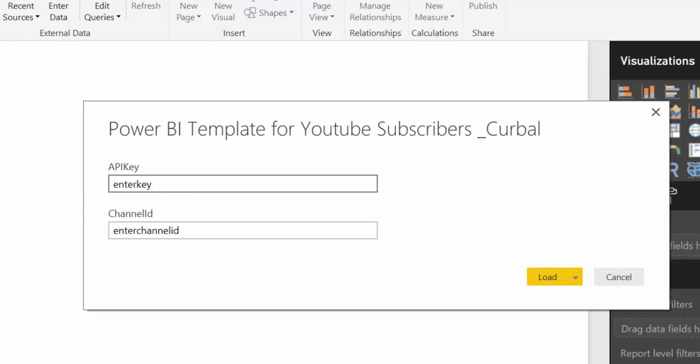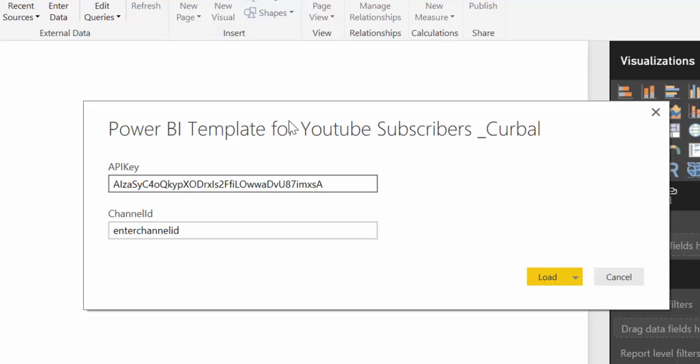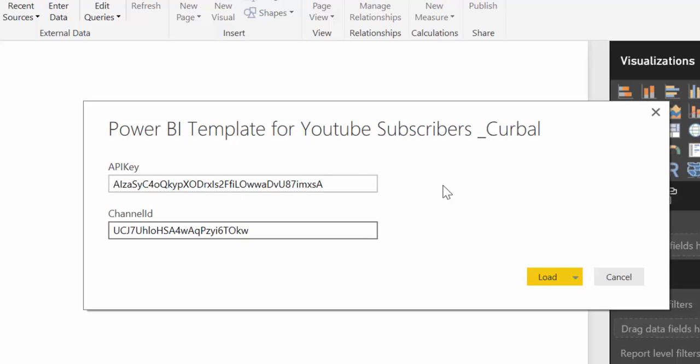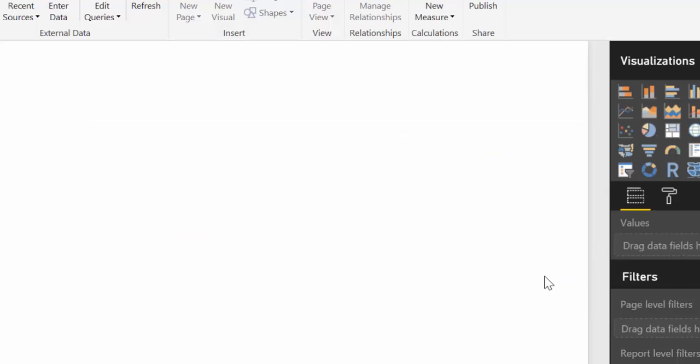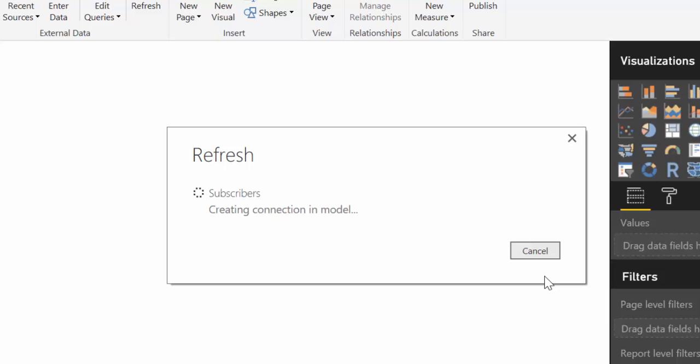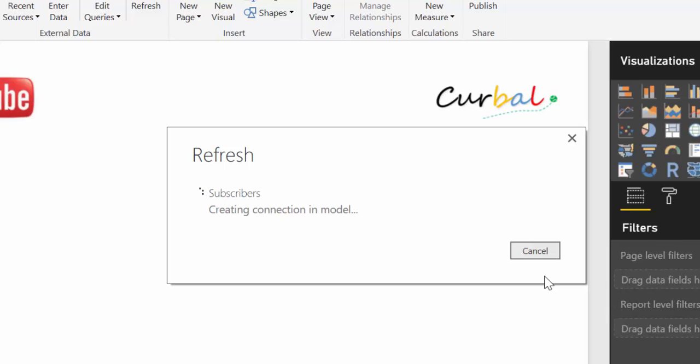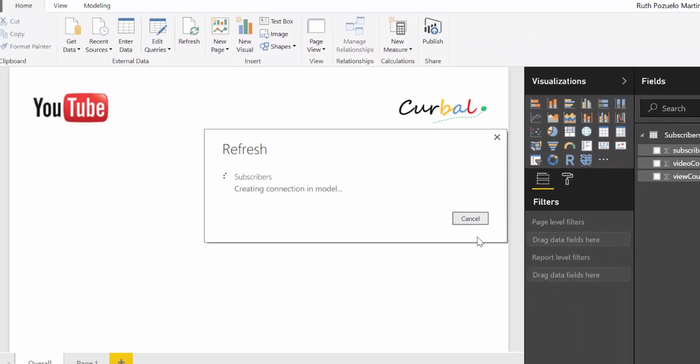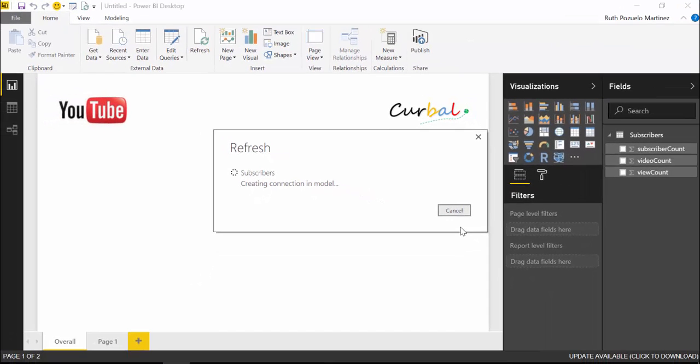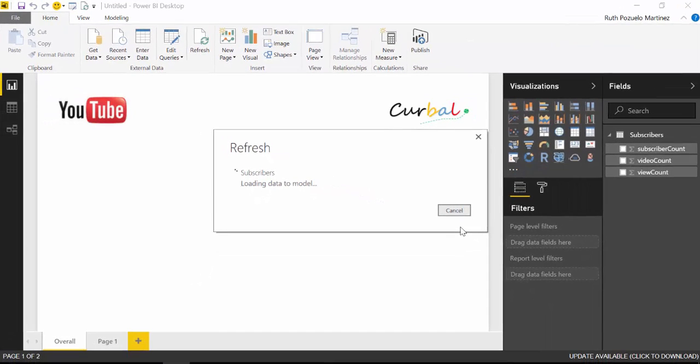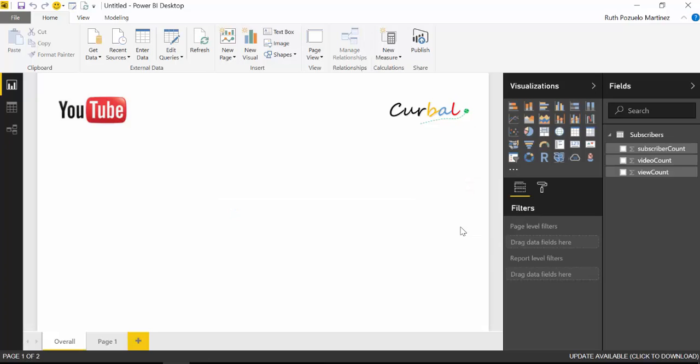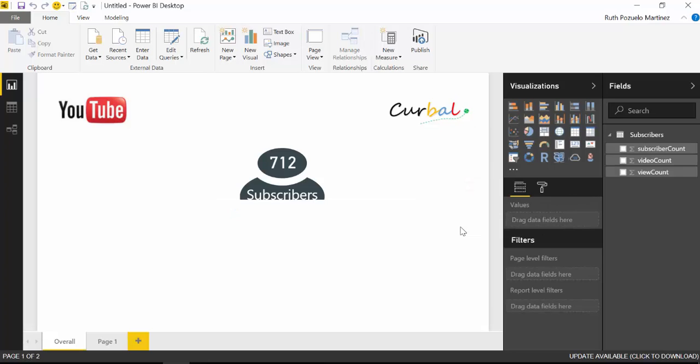The Power BI will ask you to enter your API key and your channel ID key. So let's do that. I have my API key in there and then I have my channel ID here.